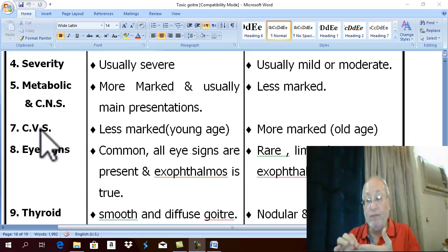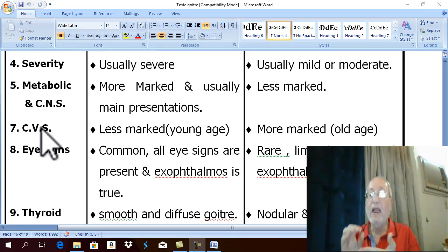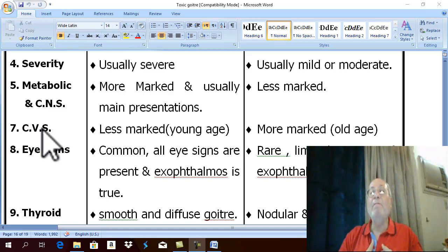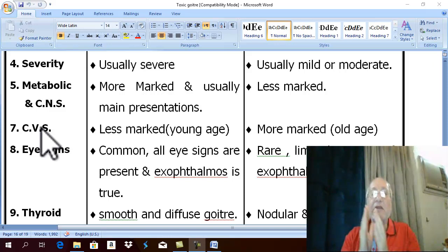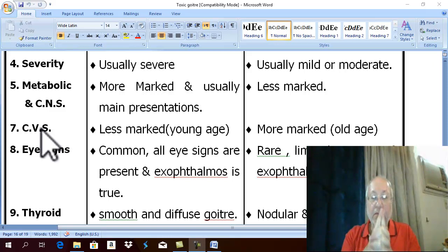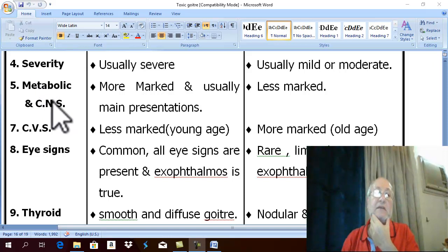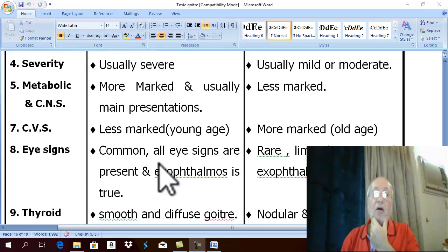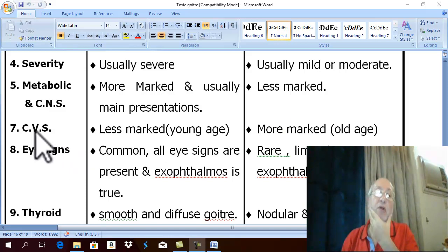For MCQ: the main manifestation of secondary toxic goiter as a symptom is palpitation, and as a sign is tachycardia. Take care in MCQ: the main manifestation of primary toxic goiter is either metabolic or CNS symptoms, while the main manifestation of secondary toxic goiter is cardiovascular symptoms.